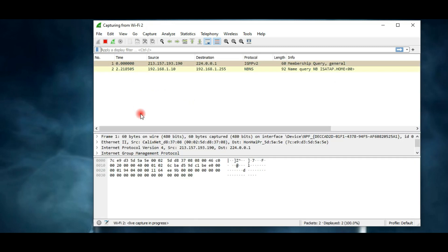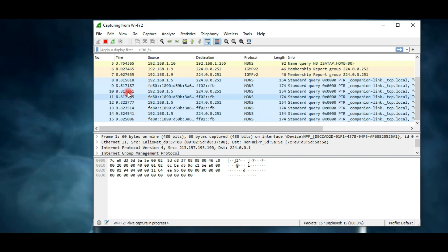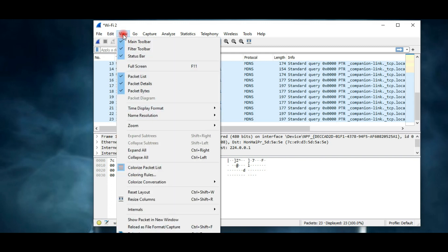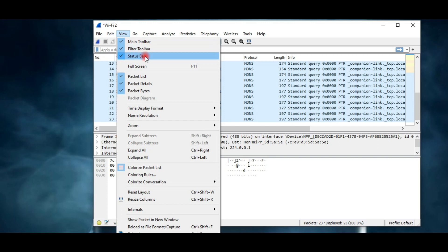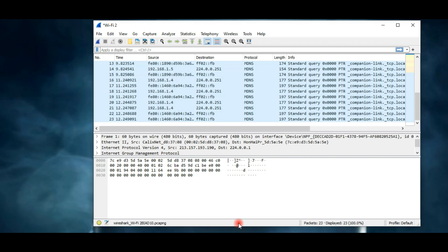Now I'm going to give you some basic introduction to the Wireshark interface. First, we're going to check the view options. As you can see, all the necessary options are already selected. The first three are main toolbar, filter toolbar, and status bar. This is the main toolbar, this is the filter bar, and at the bottom is the status bar.